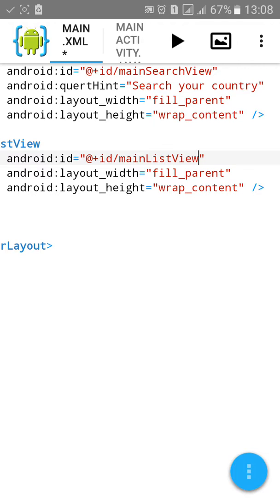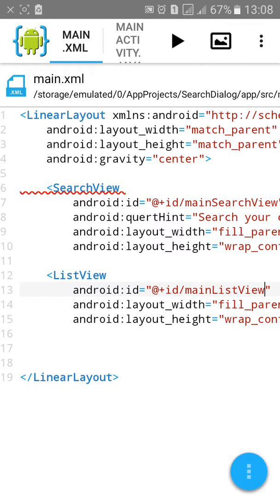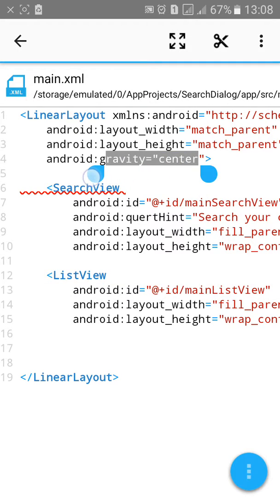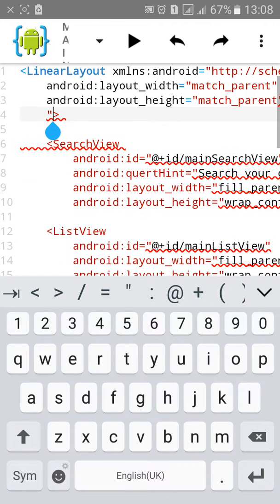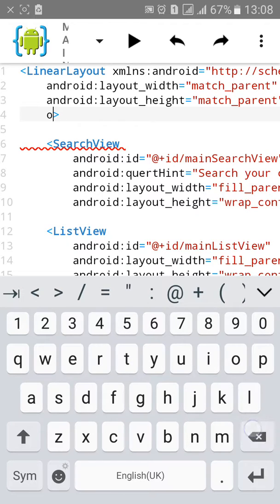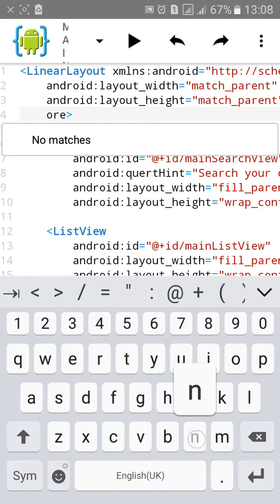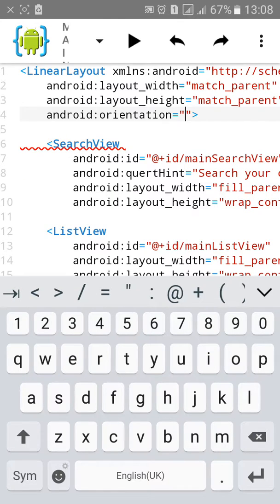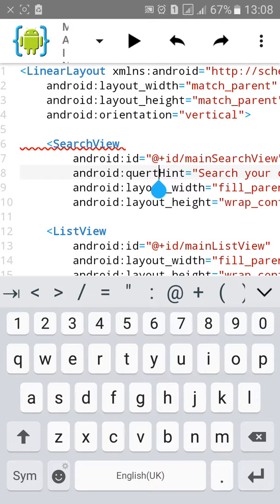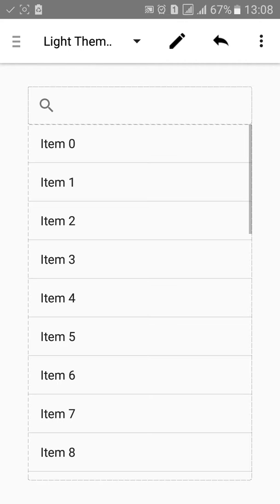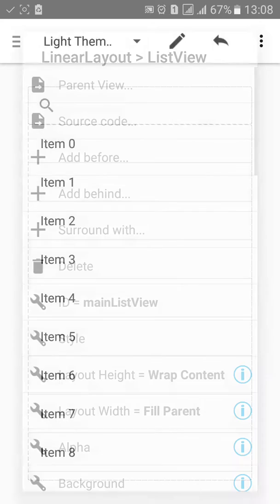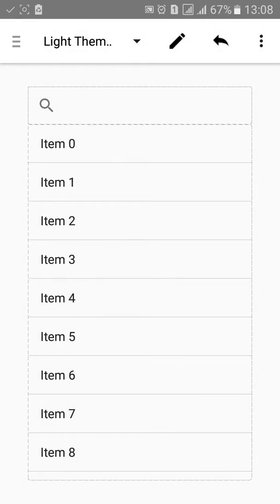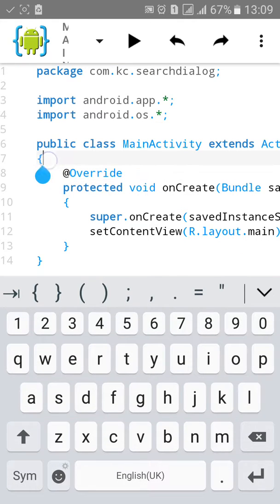Now let's check the design. Remove the gravity and create orientation equals to vertical. Now let's check it. The design is working. Then go to MainActivity.java.